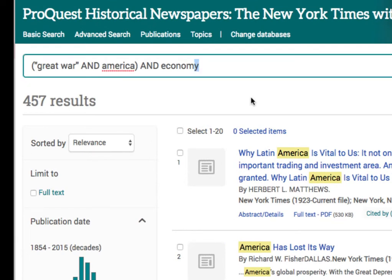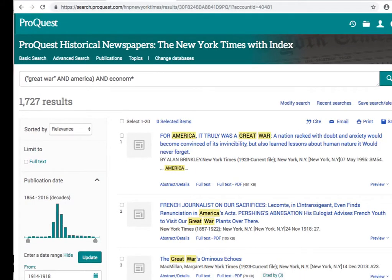I might want to increase the potential number of results by using a search technique called truncation. This is where I use the root of the word, or a stem of the word — E-C-O-N-O-M — with a symbol, the star. In doing this, it will retrieve words with E-C-O-N-O-M at the start of the word. This might include results like economy, economies, and economic. This has increased my set of results.